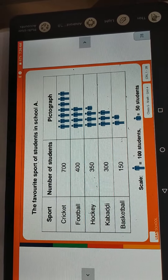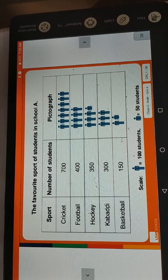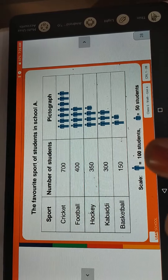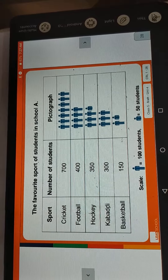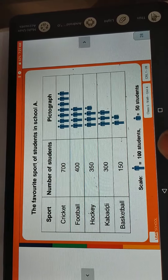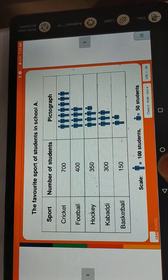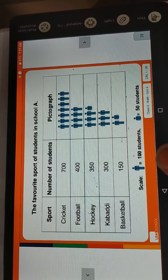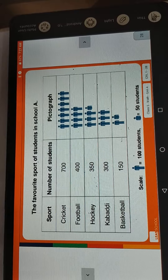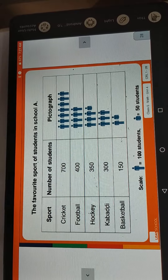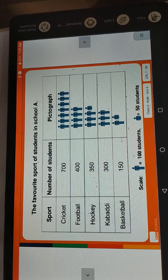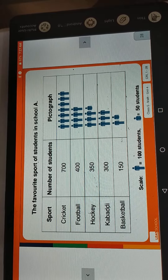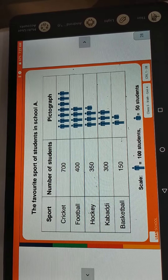Today we have learned two things: tally marks and pictograph. Now your homework is to complete Worksheet Number 1 in your workbook and send it to me before 1:30.